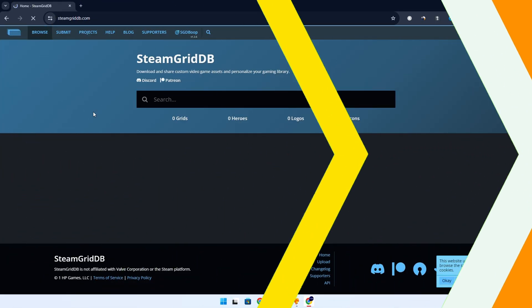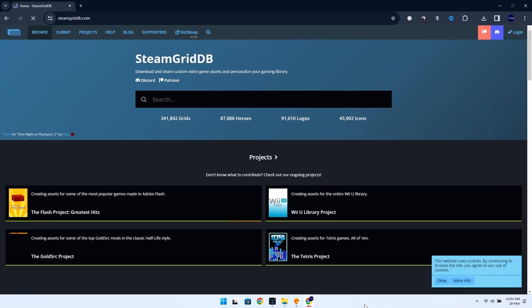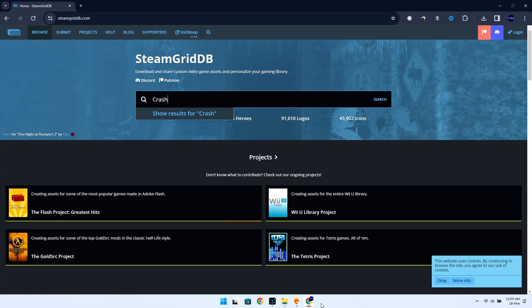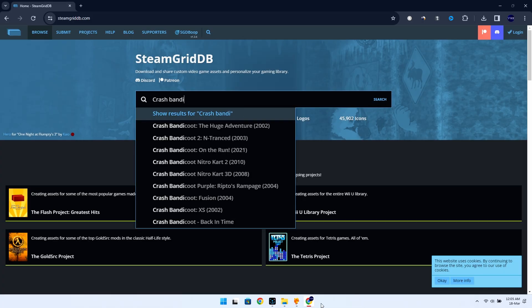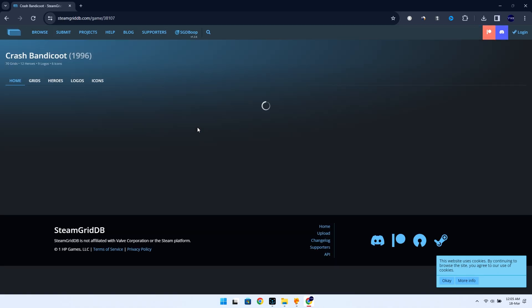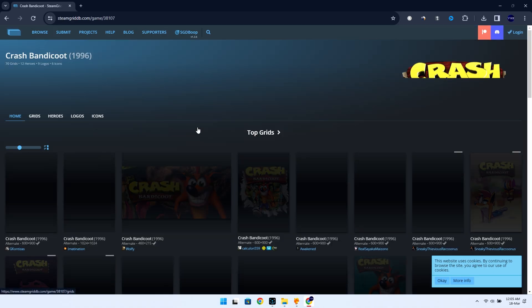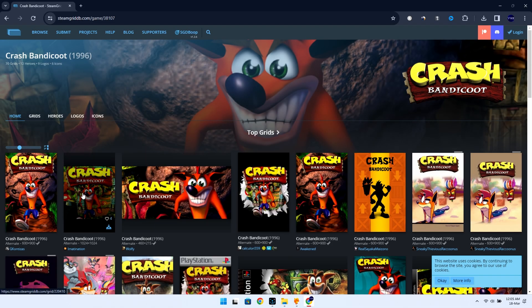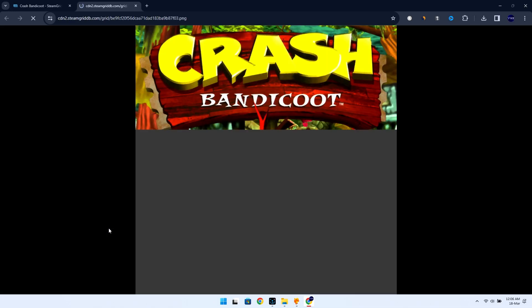Head over to the website I've linked in the description. Search for the game you want to download the artwork for. Let's search Crash Bandicoot first. There we go. It is this one right here, Crash Bandicoot 1996. You can choose the one you like and download it by clicking on this button.